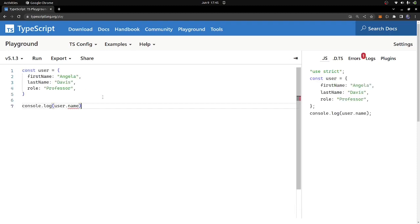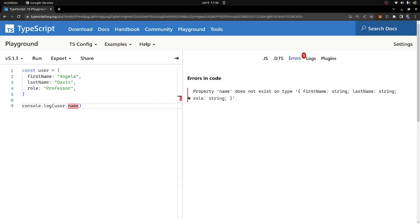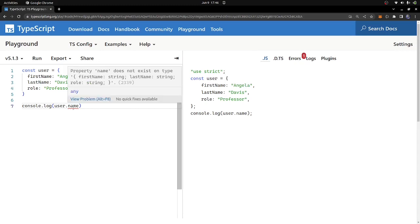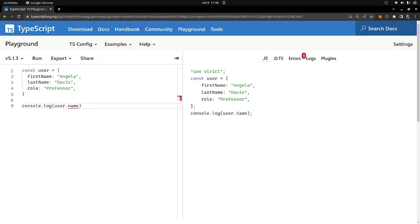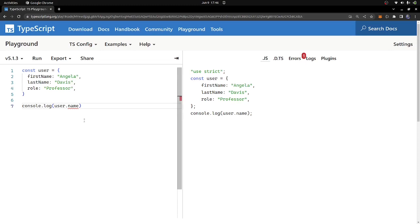This is the plain TypeScript code and this is the compiled JavaScript code. In JavaScript, you can access user.name even though the object doesn't have a property called name. In TypeScript, that screams at you with an error saying 'property name does not exist on type user.' In JavaScript it gives you no error — it just runs and probably returns undefined. This is a big advantage of TypeScript: it helps programmers catch errors much more easily rather than spending time debugging.